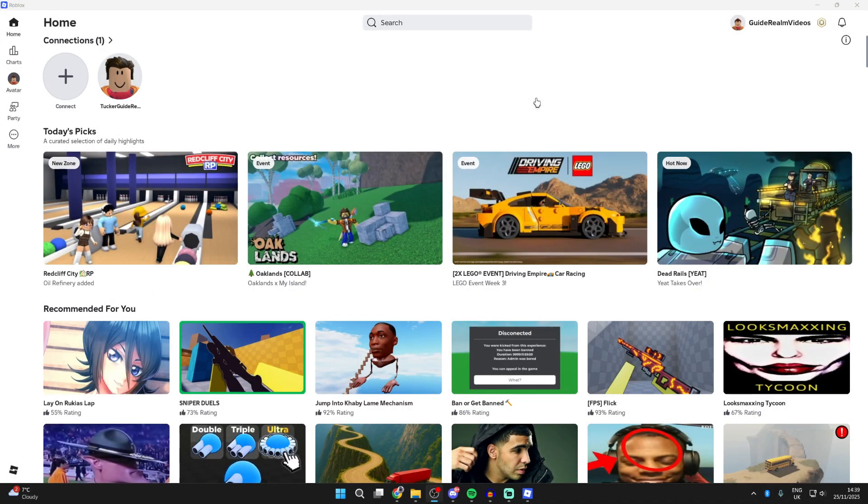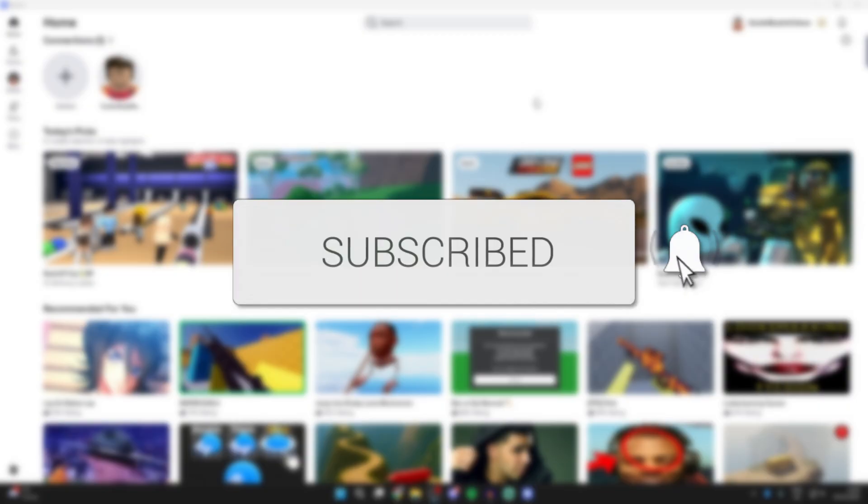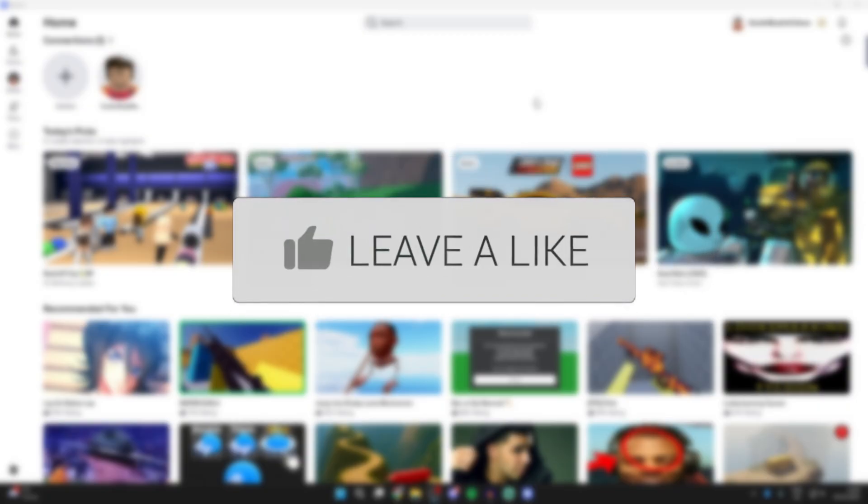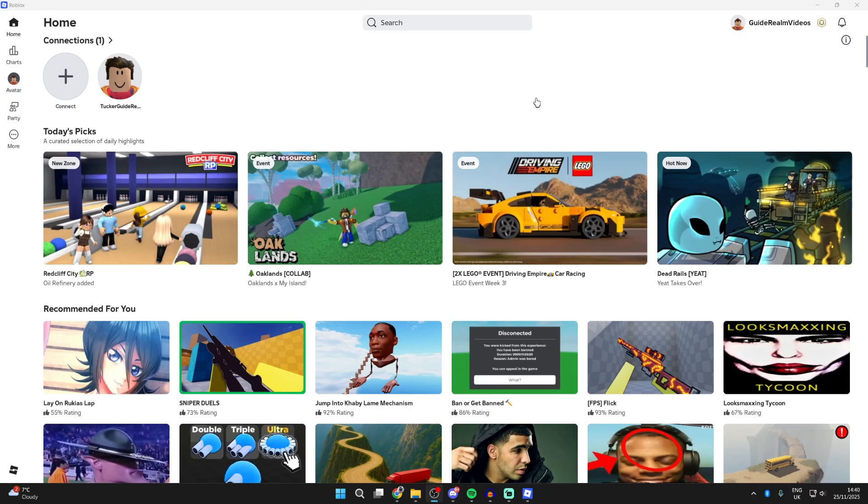We'll guide you through how to fix Roblox keeps crashing. If you find this useful, then consider subscribing and liking the video. This can be annoying as you're trying to go and play and you keep getting interrupted.